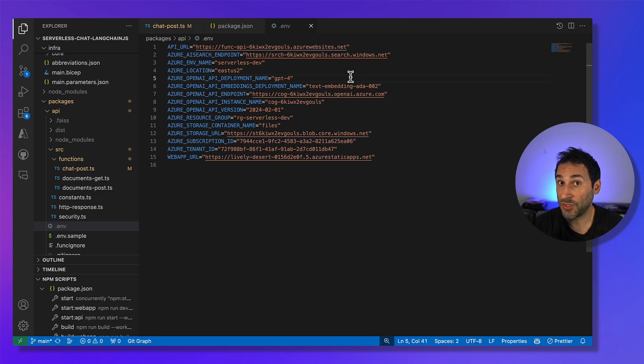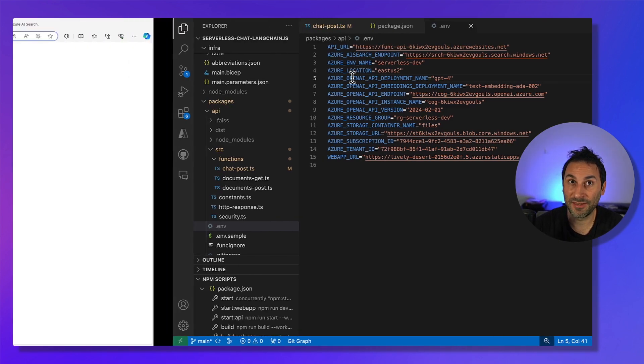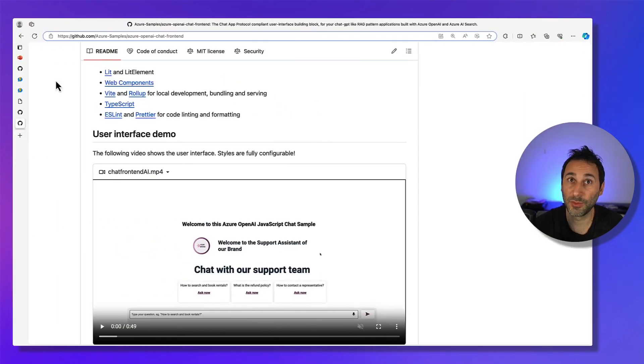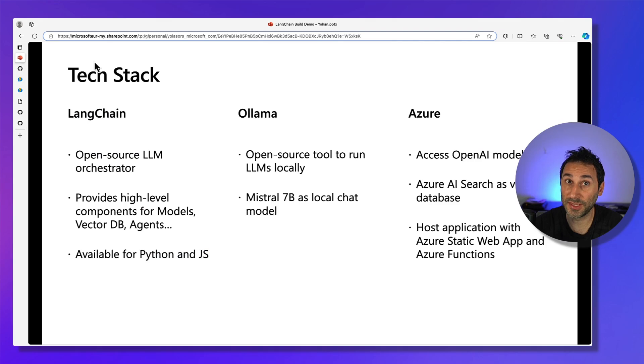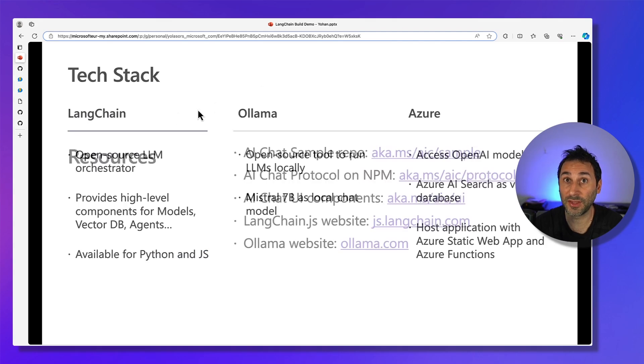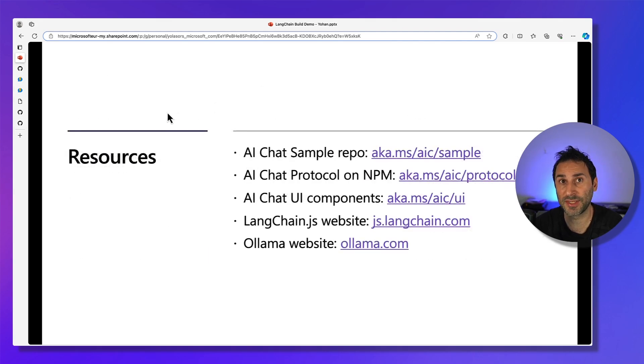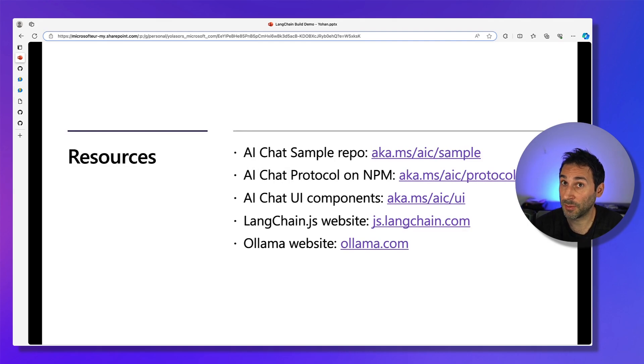And now it's your turn to build your own generative AI app. We also have some links to everything that we've shown during this demo, including the code for this sample app and the various building blocks that you can use.